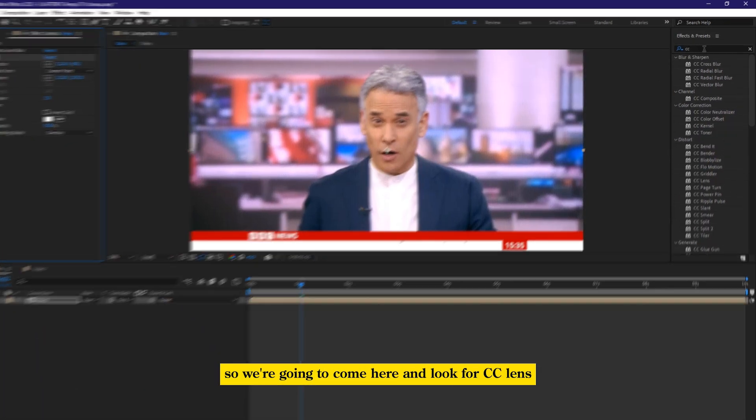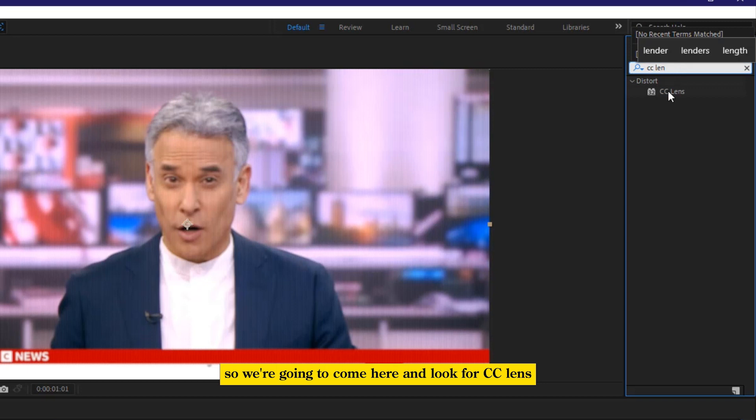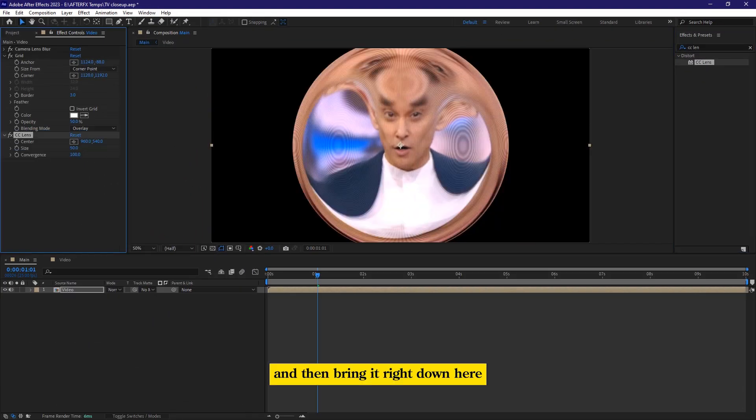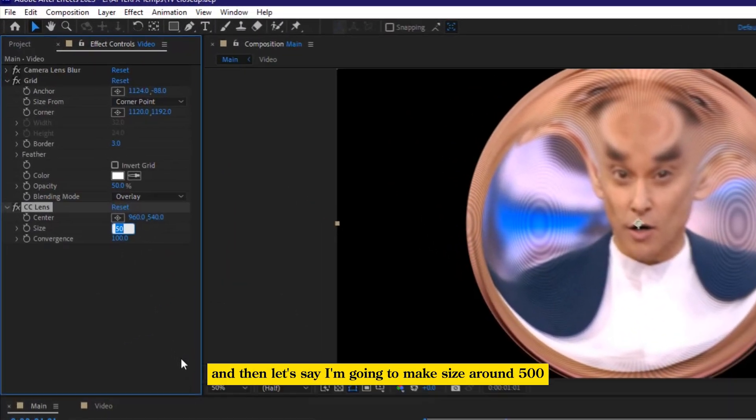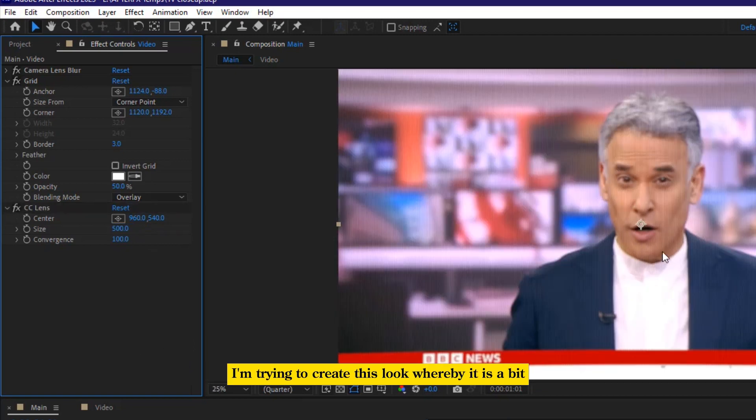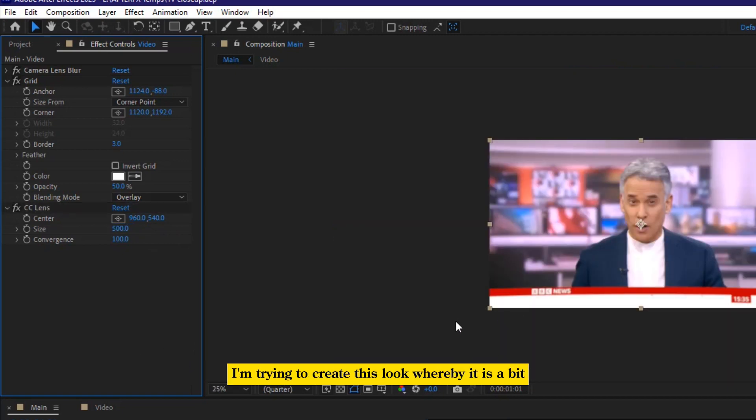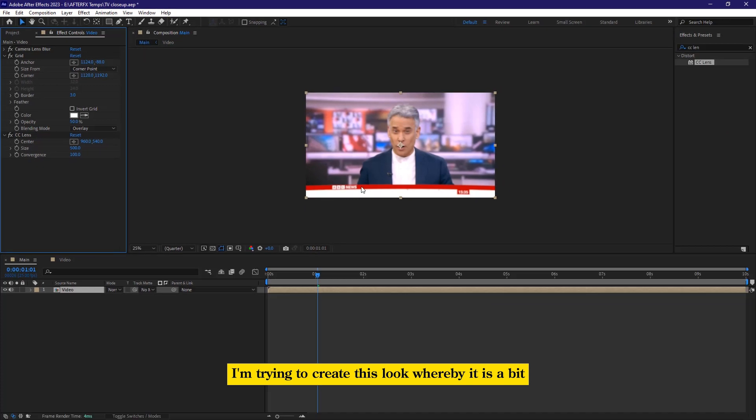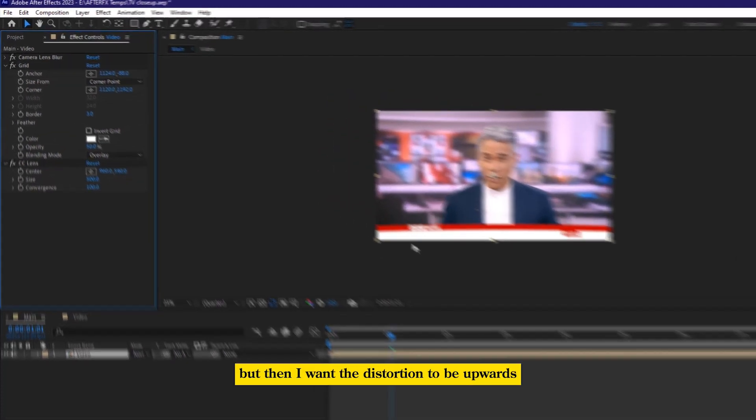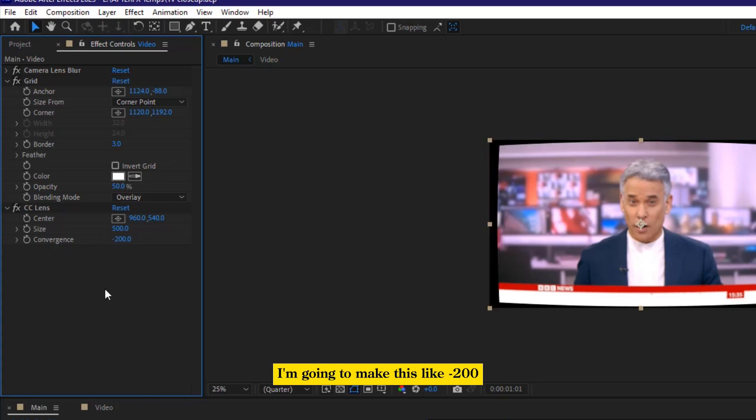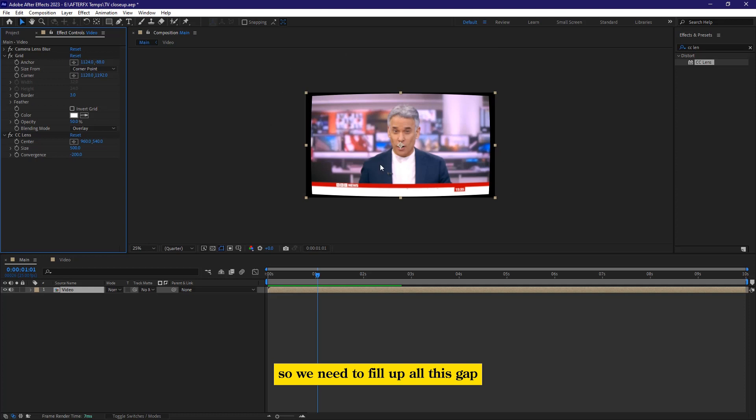So you're going to come here and look for CC lens and then bring it right down here. And then let's say I'm going to make size around 500. I'm trying to create this look whereby it is a bit distorted. OK, but then I want the distortion to be upwards. So what I'm going to do, I'm going to make this like minus 200. But now it has moved backwards. So we need to fill up all this gap.